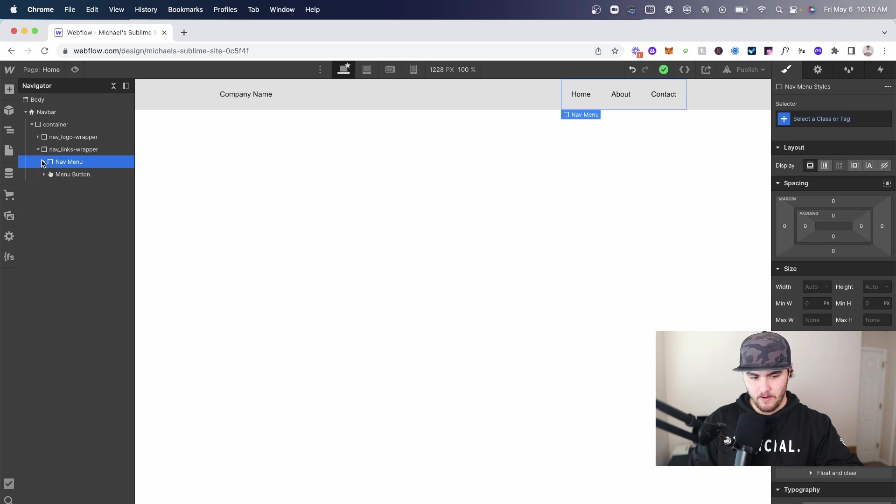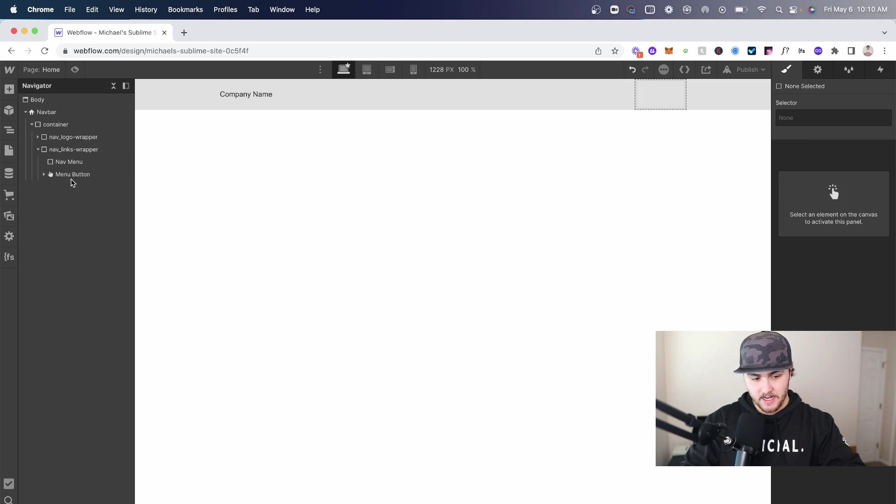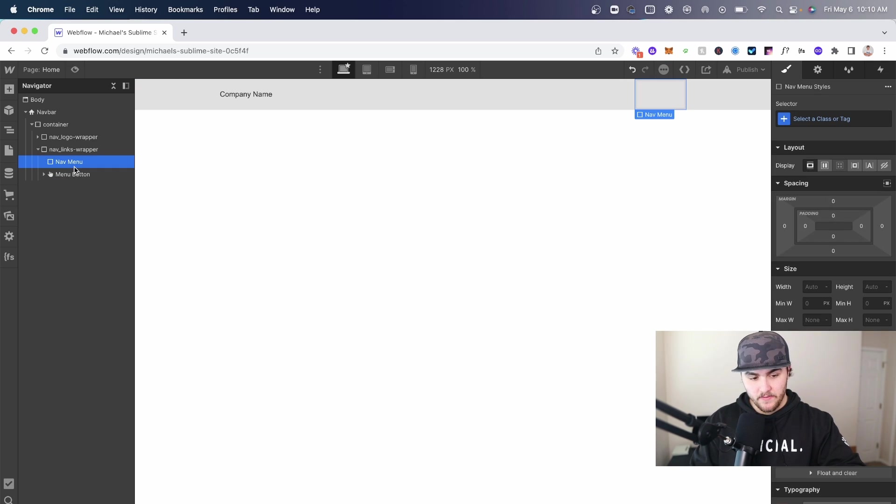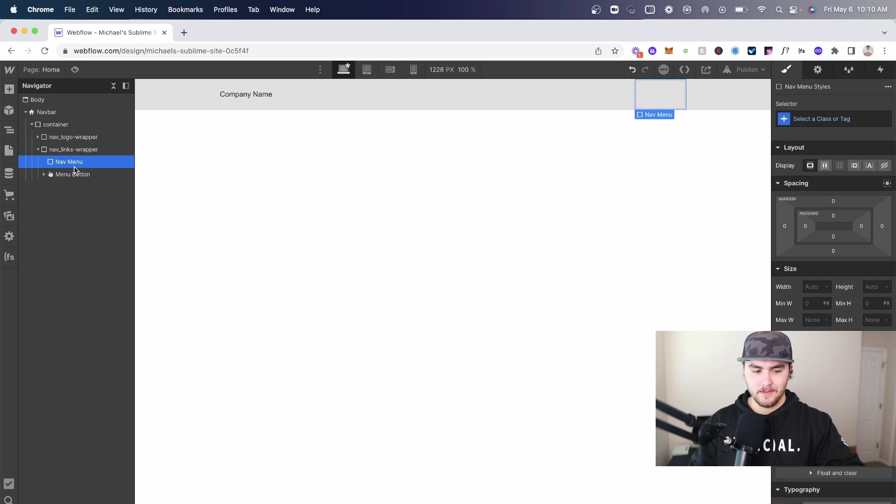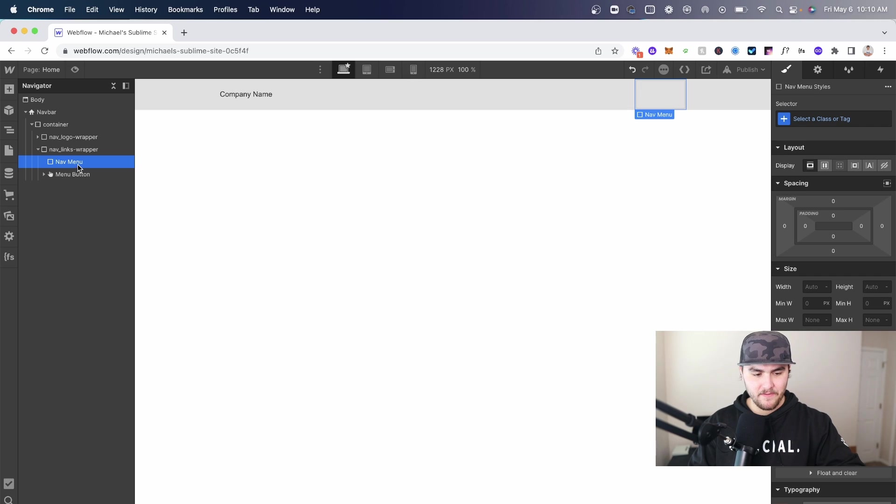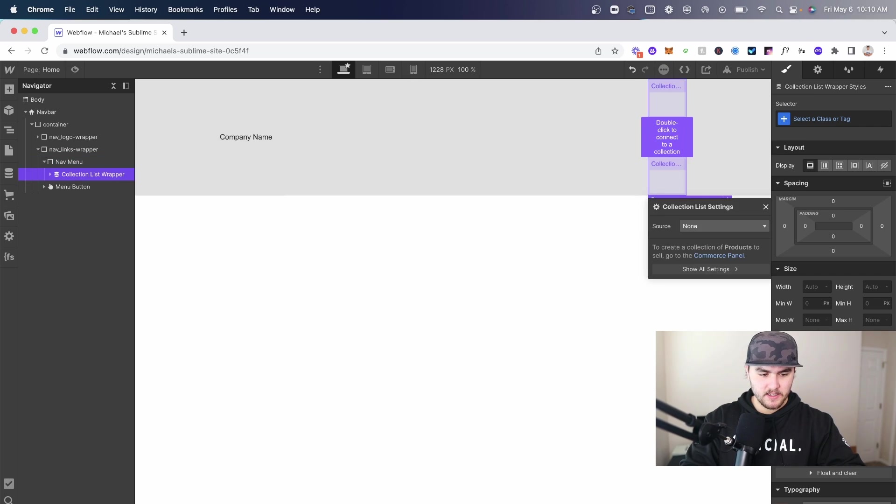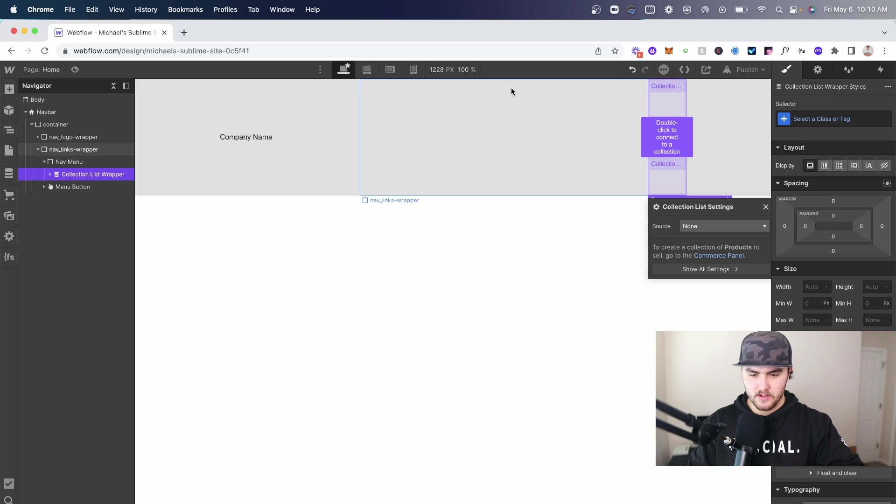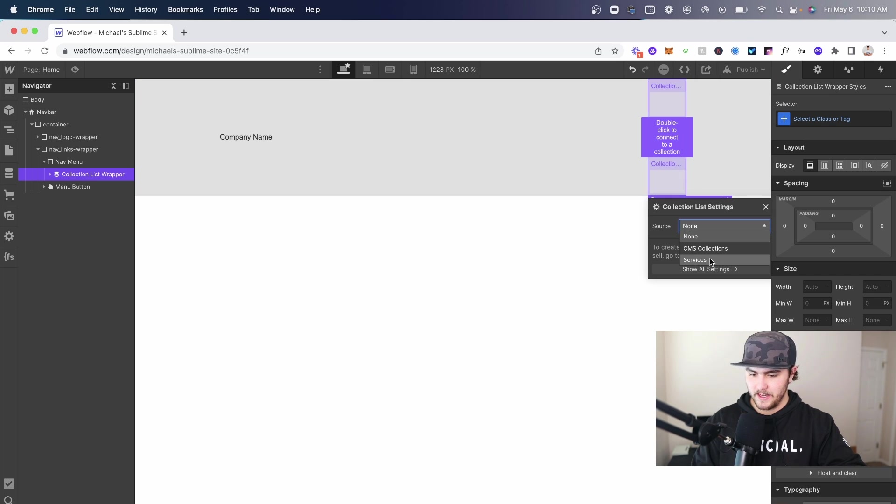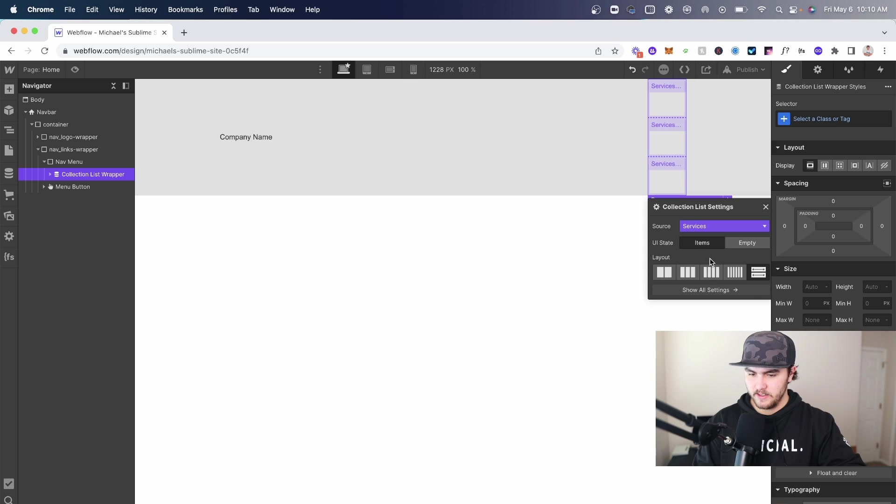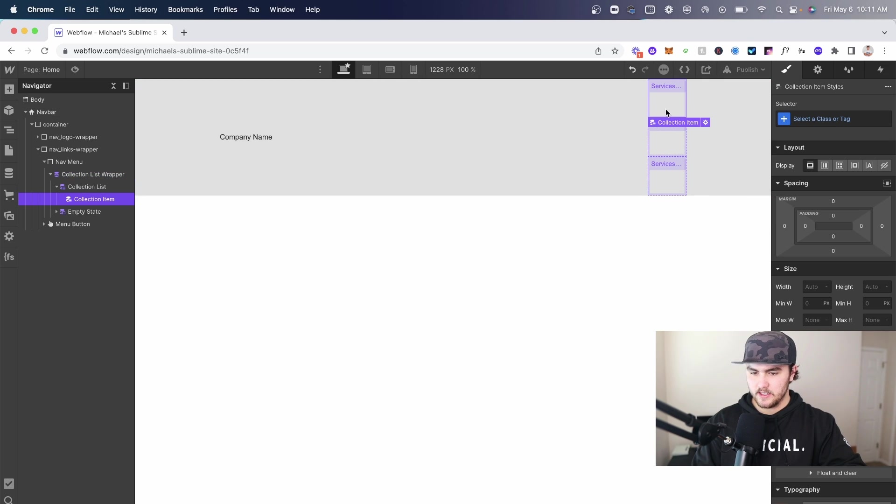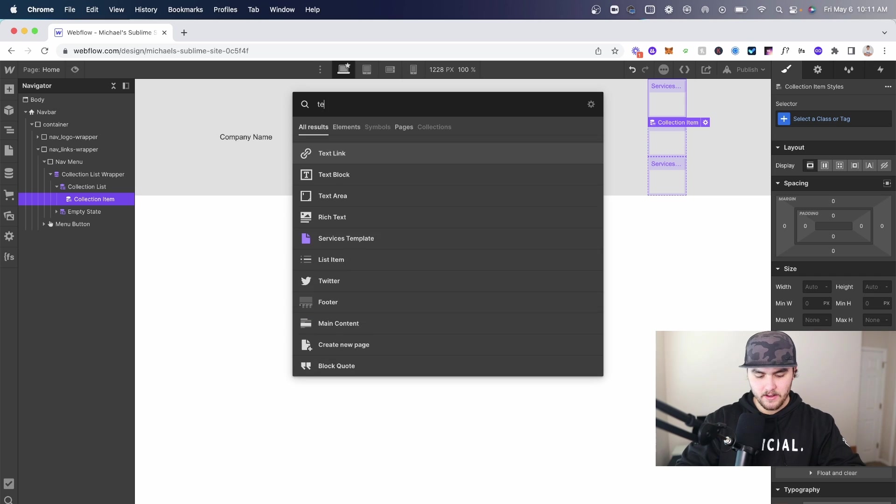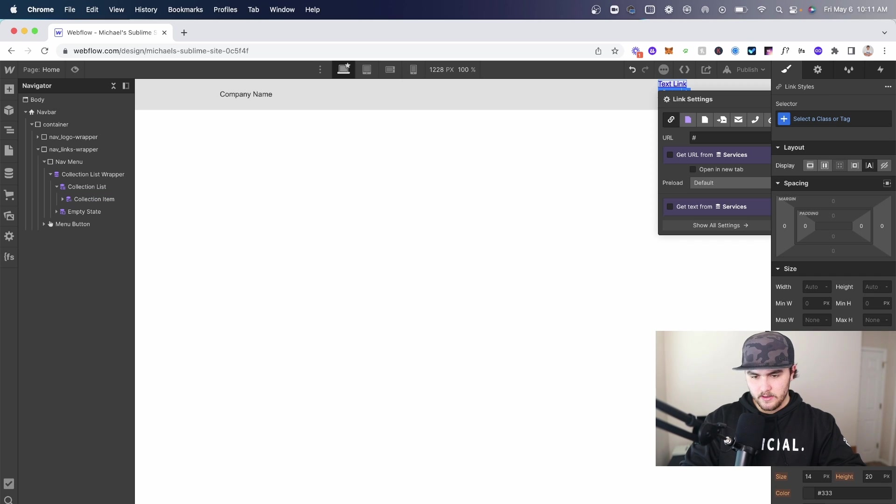I'm going to give the logo wrapper 30% wide, the links wrapper 70% wide, then I'm going to go to the container and flex. So now once you have your navbar set up the way you want it, you want to then go to your nav menu where it wraps the links and we literally just want to delete all the links that are inside here. With the nav menu selected I'm going to do command E again and type in collection list.